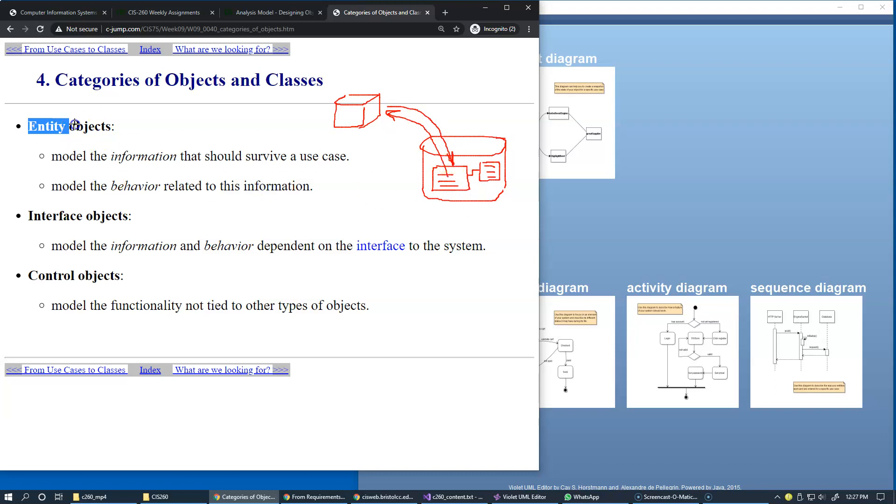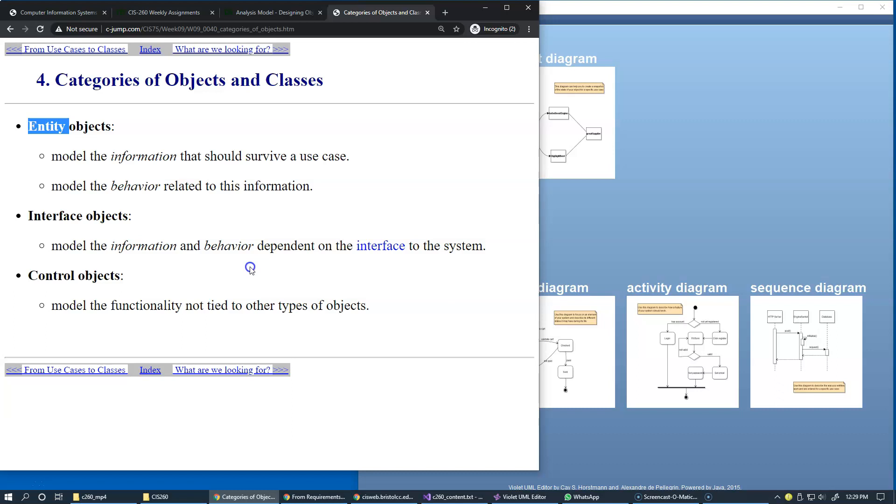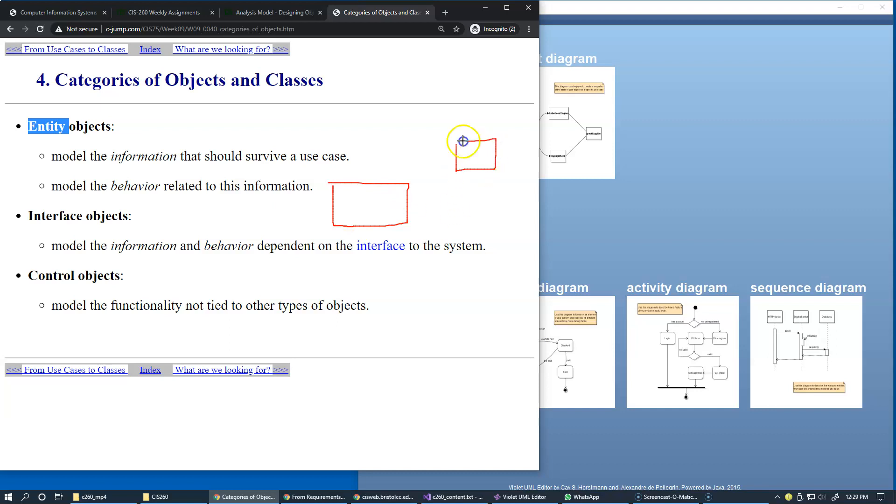Interface objects model the information and behavior dependent on the interface to the system. The user interface is part of this—the behavior of the system is visible at the level of user interface screens that the user can see. However, our system can also interact with other systems on separate computers in different networks.